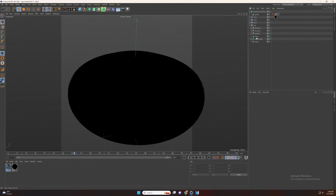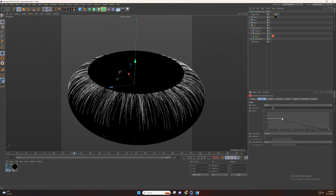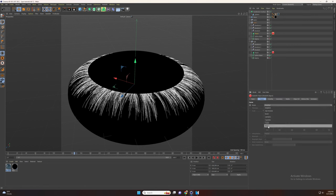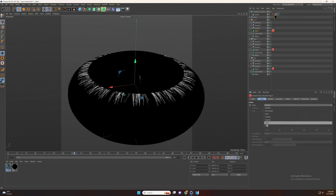Now go to the tracer and add a Redshift object tag by pressing Shift+C. Set the mode to strips and adjust the scale. Now go to the second tracer and add again a Redshift object tag, set the mode to strips and adjust the scale. Now go to the last tracer, add again a Redshift object tag, set the mode to strips and adjust the scale. Perfect.